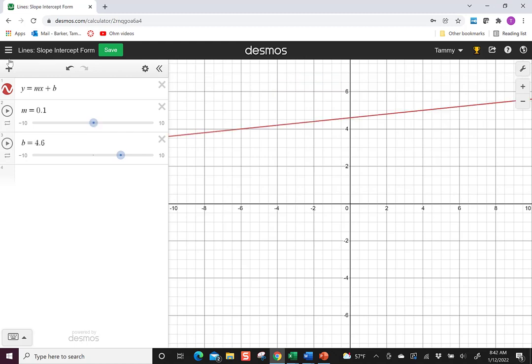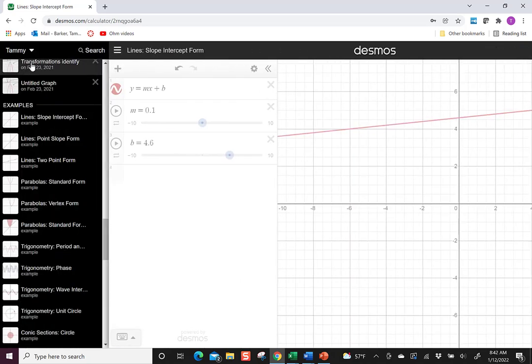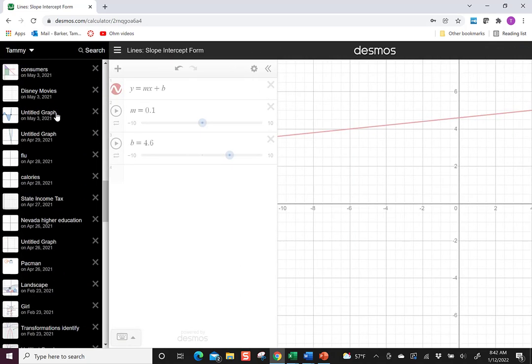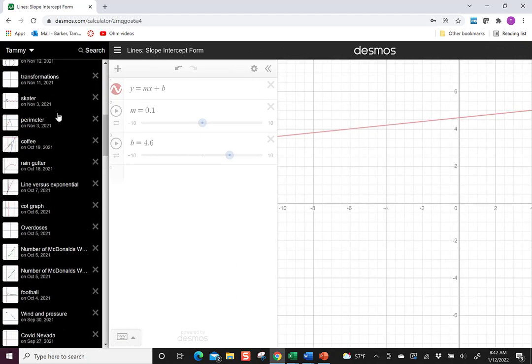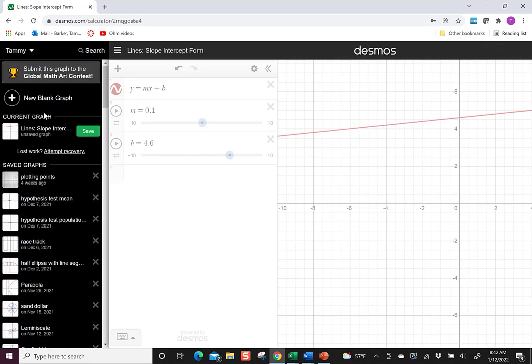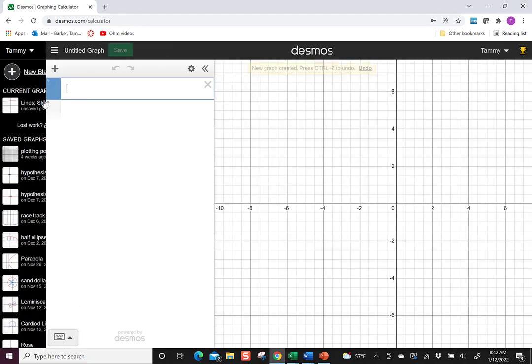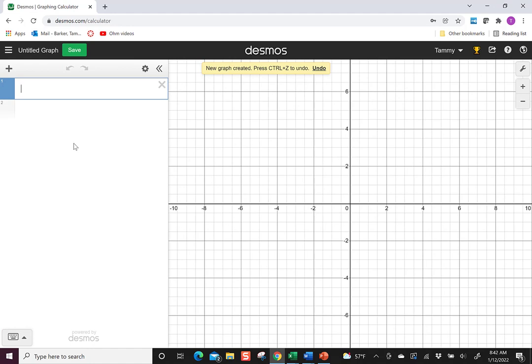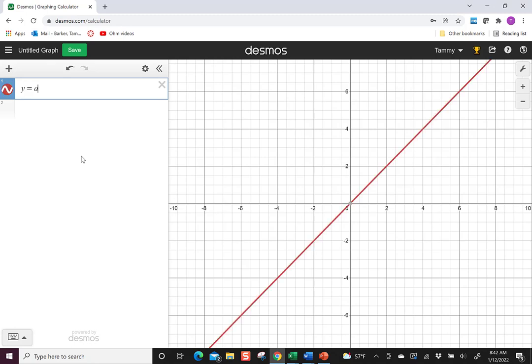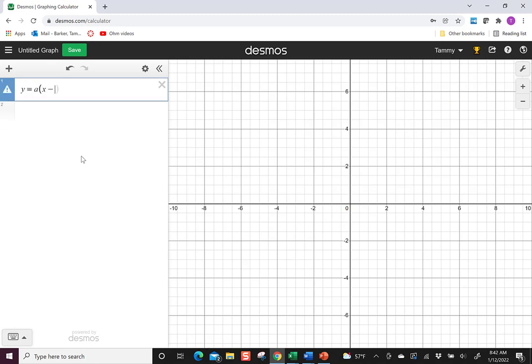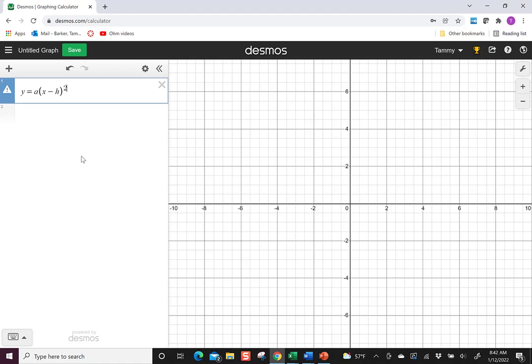If you decide you want to make your own, which is great, you just go up to the top and say new blank, then you can put in whatever you want. So let's say we wanted to instead do a parabola. So y equals a times x minus h squared plus k.